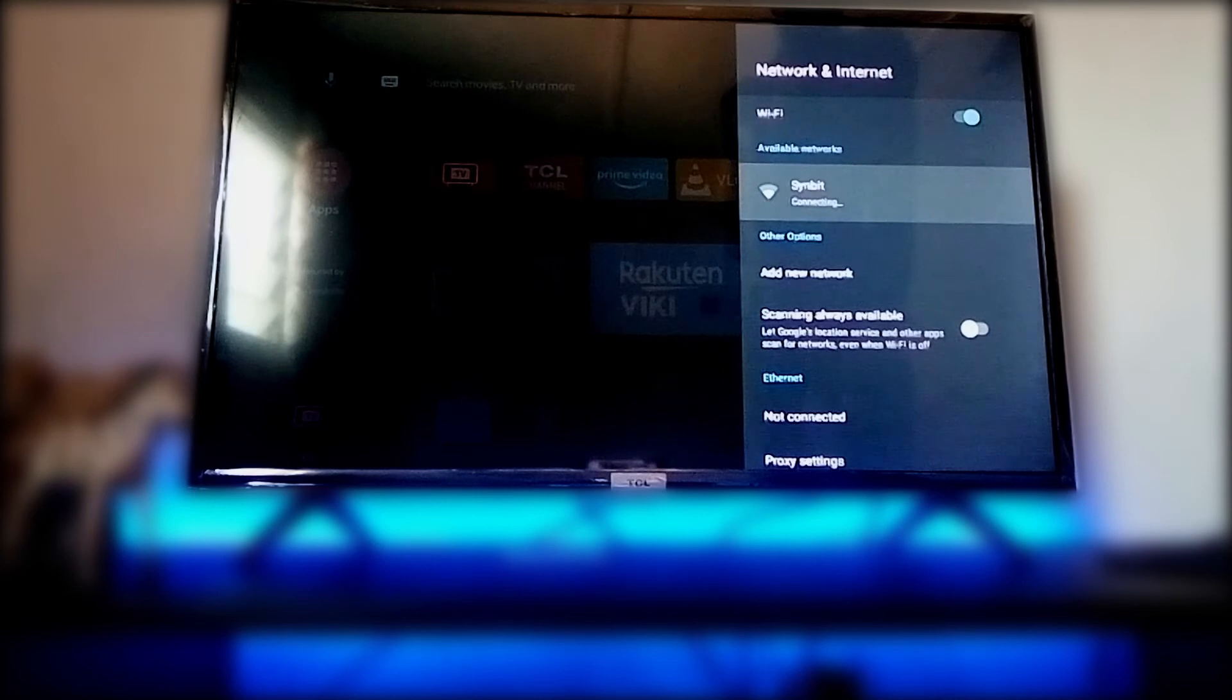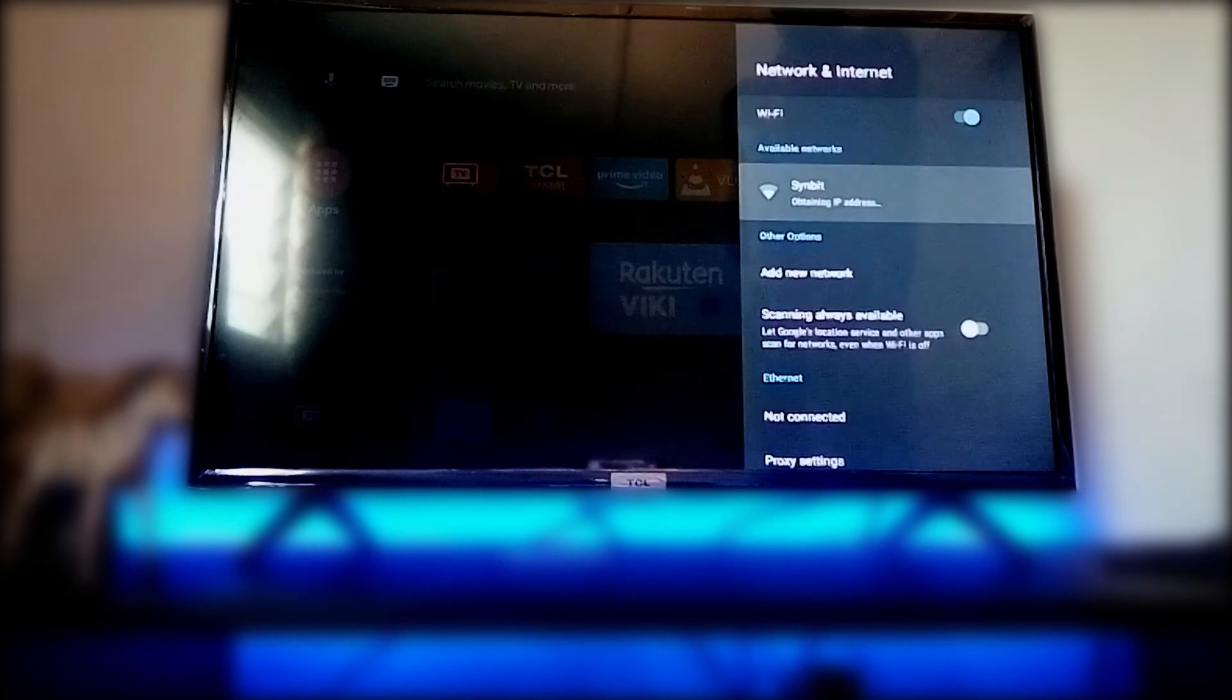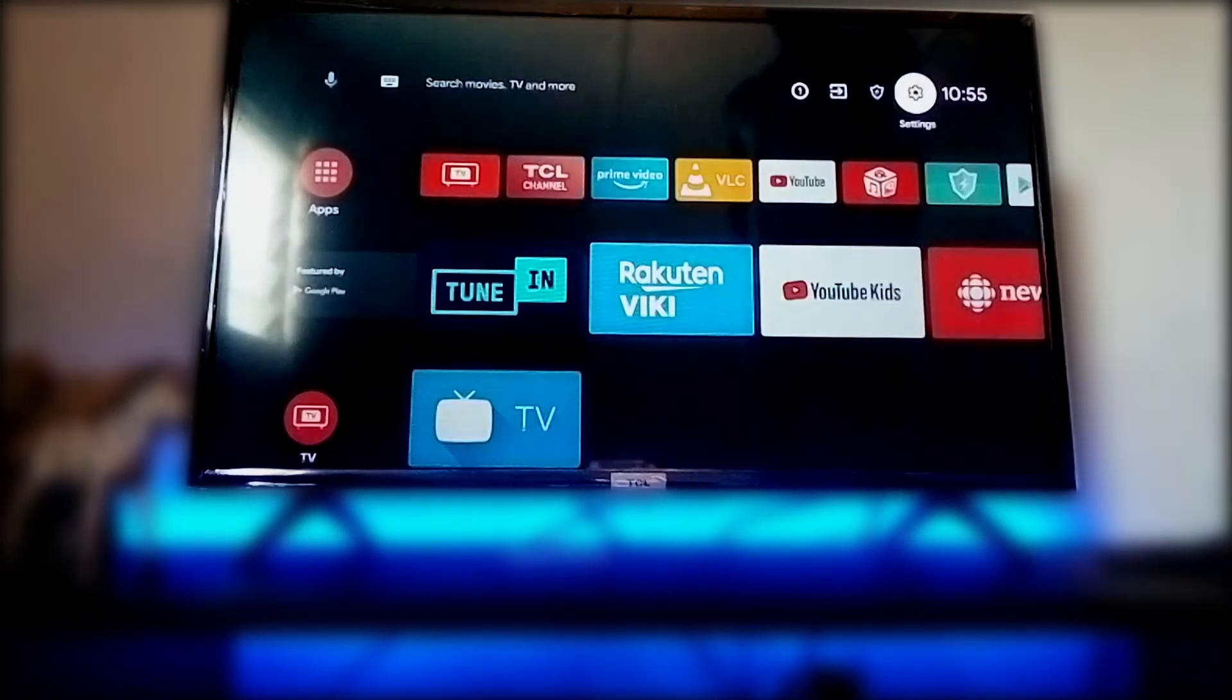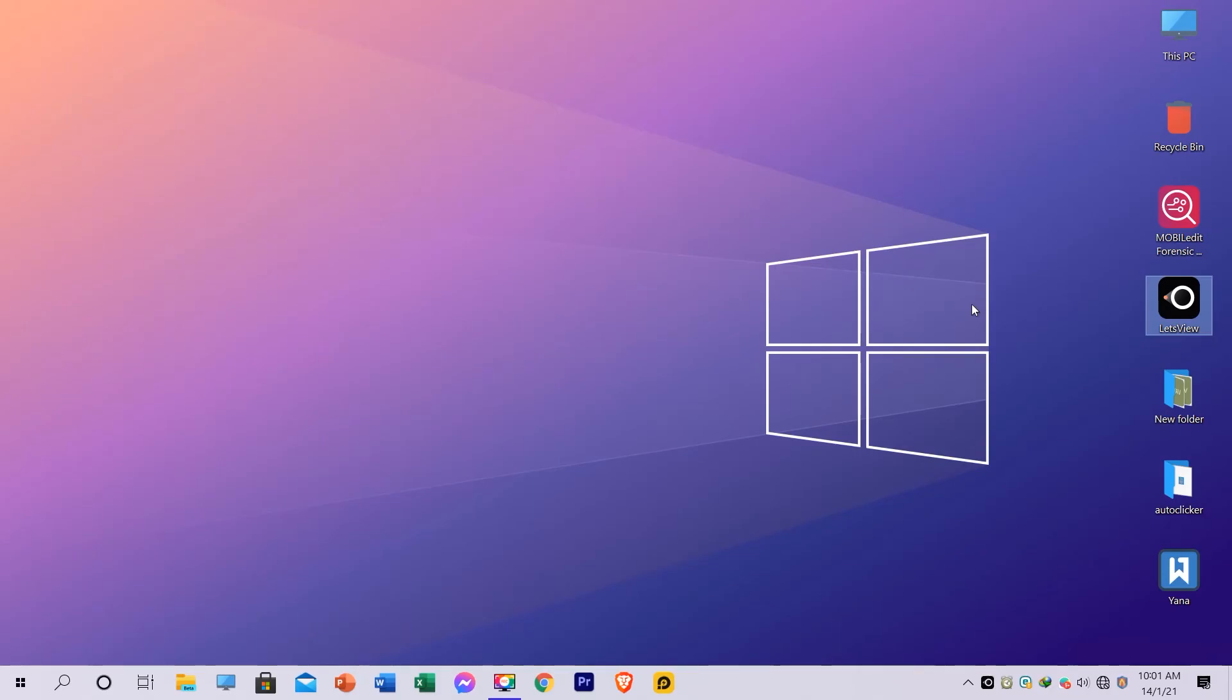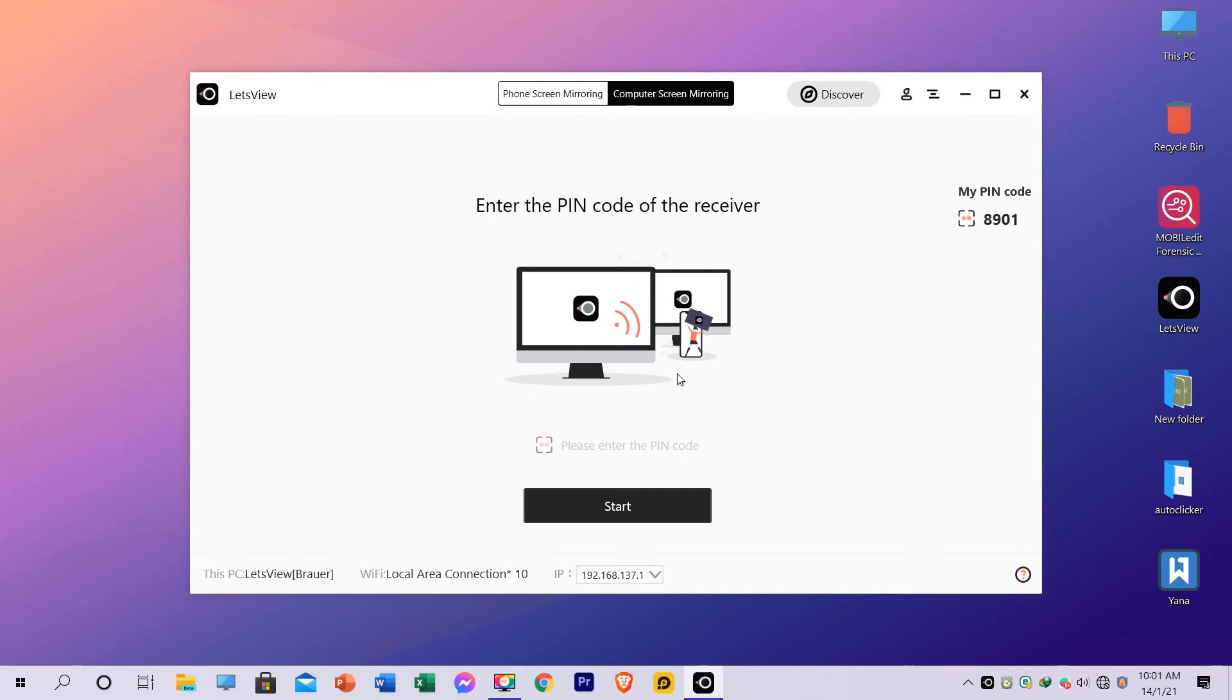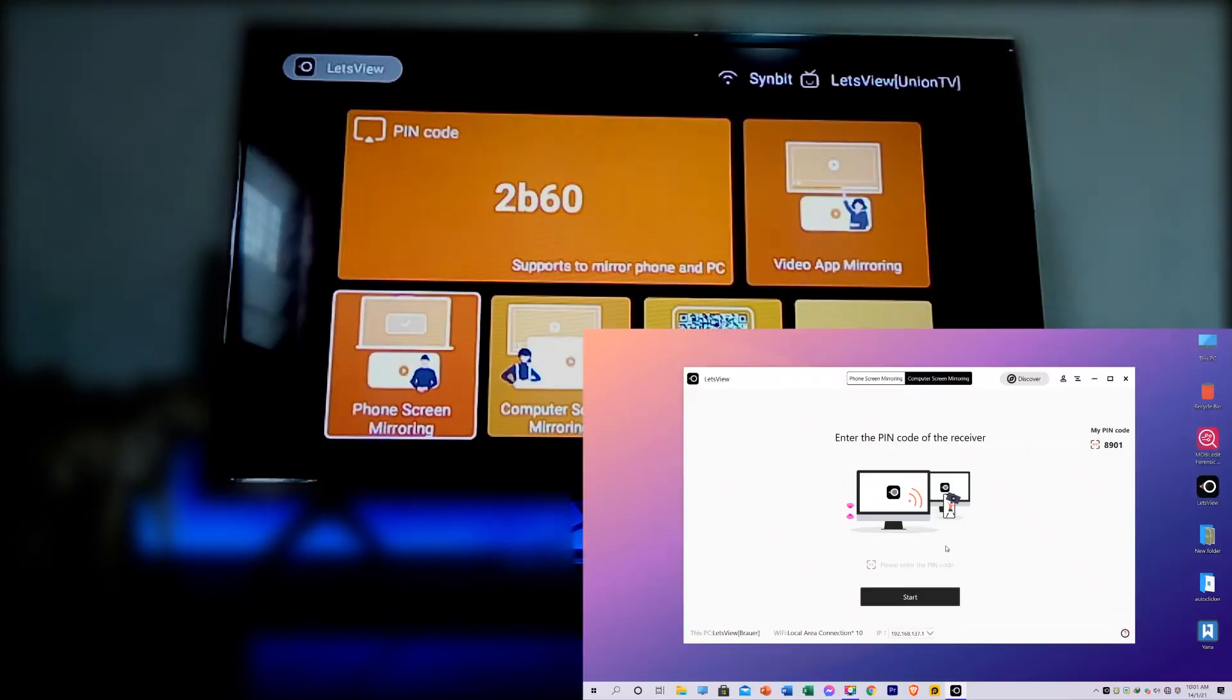Now on your PC, locate the PIN field by clicking the computer screen mirroring icon located at the upper center of the main interface of the tool. Now look for the PIN on your TV and type it on your PC, and tap start. You're done.